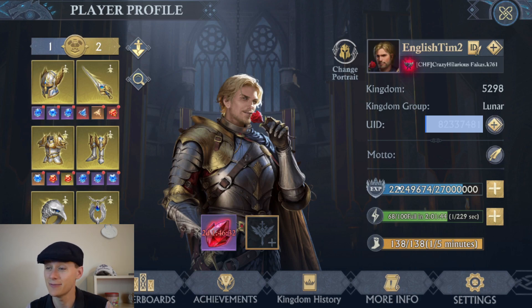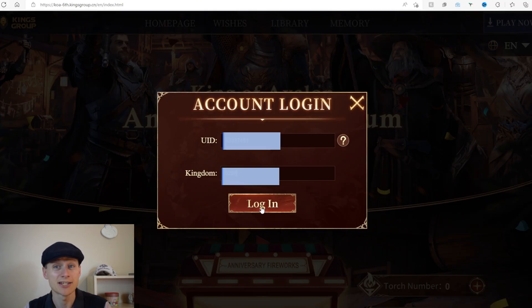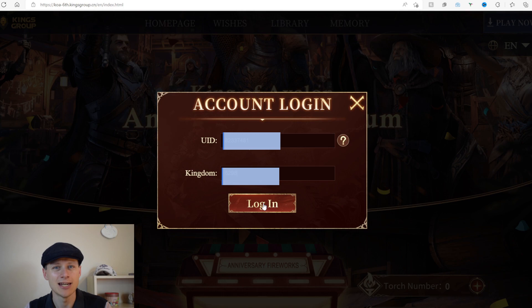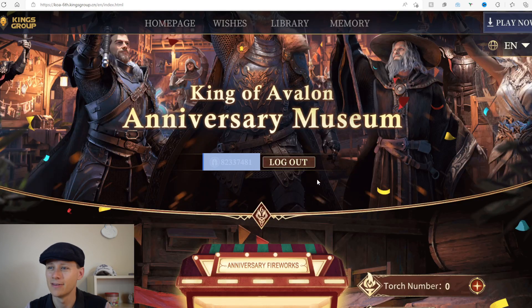I've added my details here. I'm going to click the login button — and there we go, we are logged in. Now if you scroll down you'll be able to see the anniversary fireworks machine.